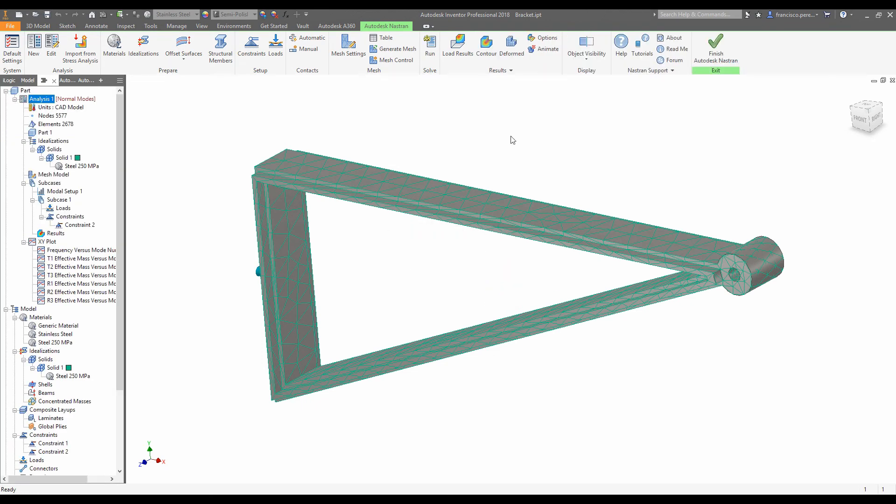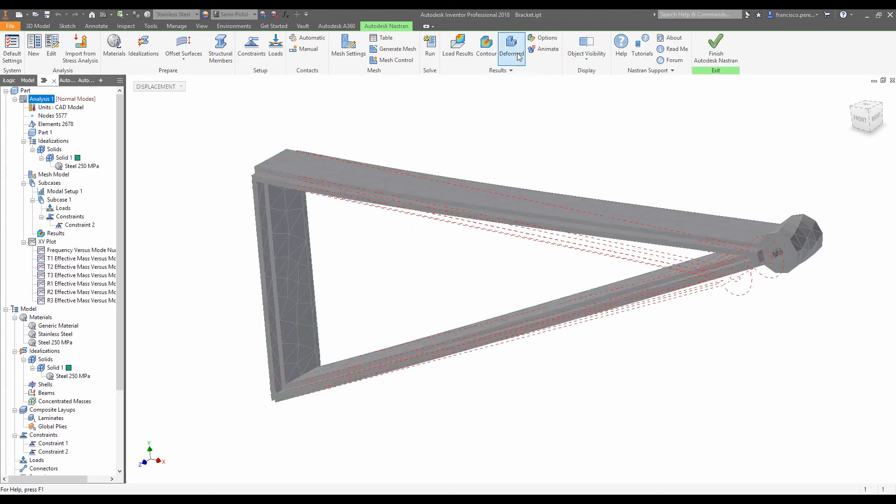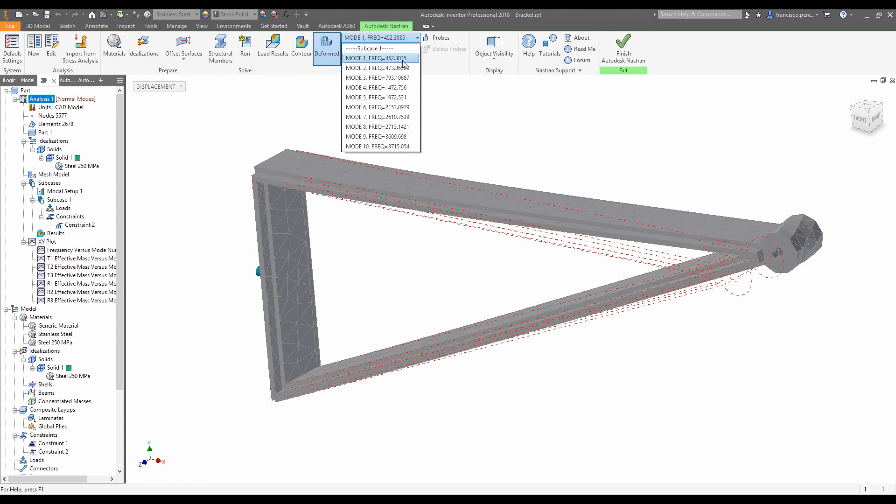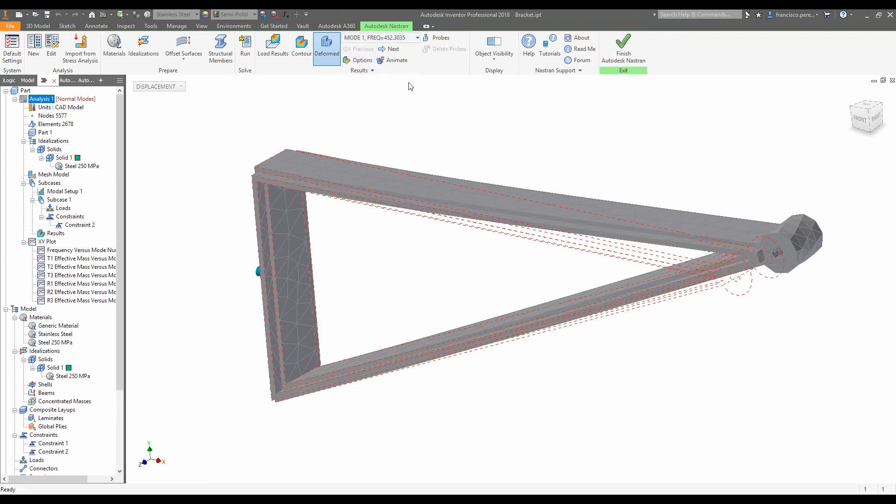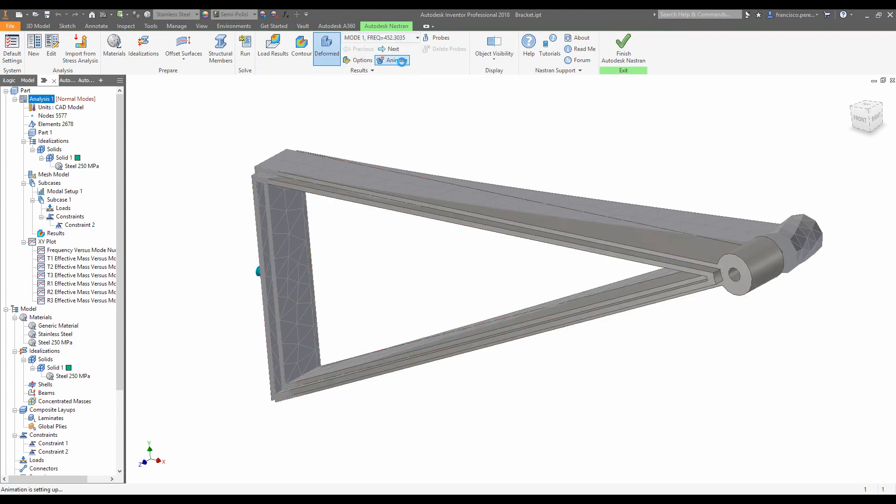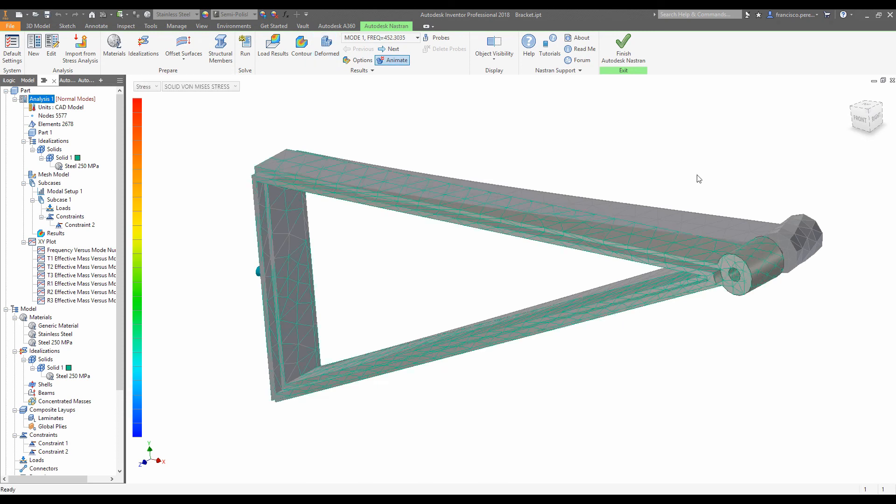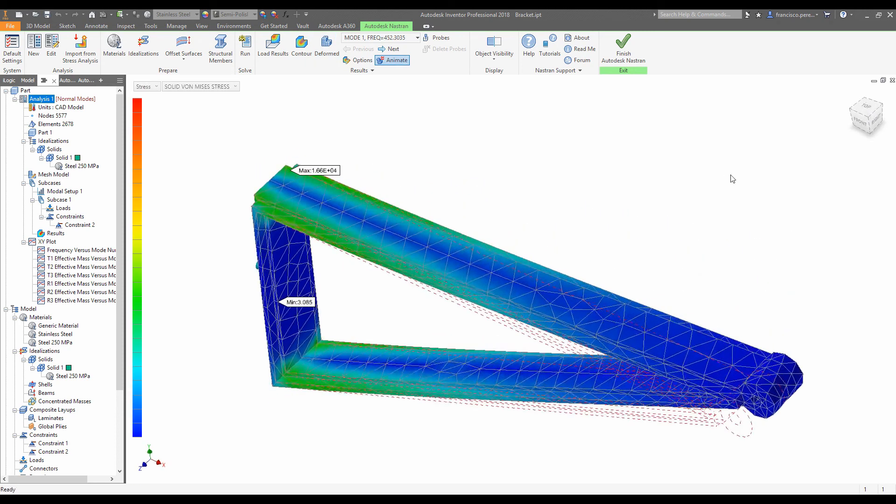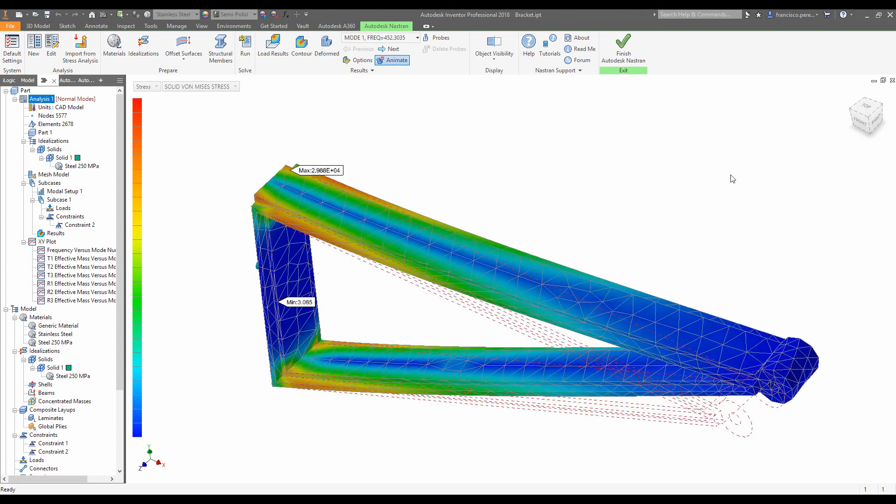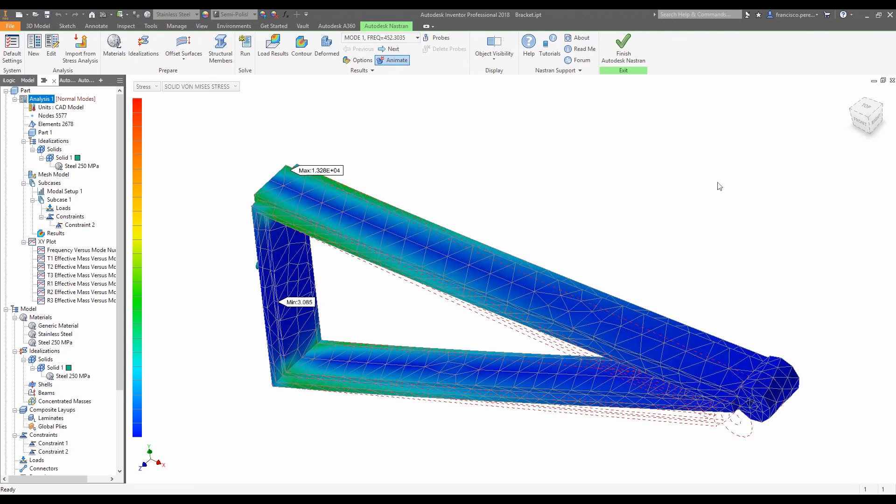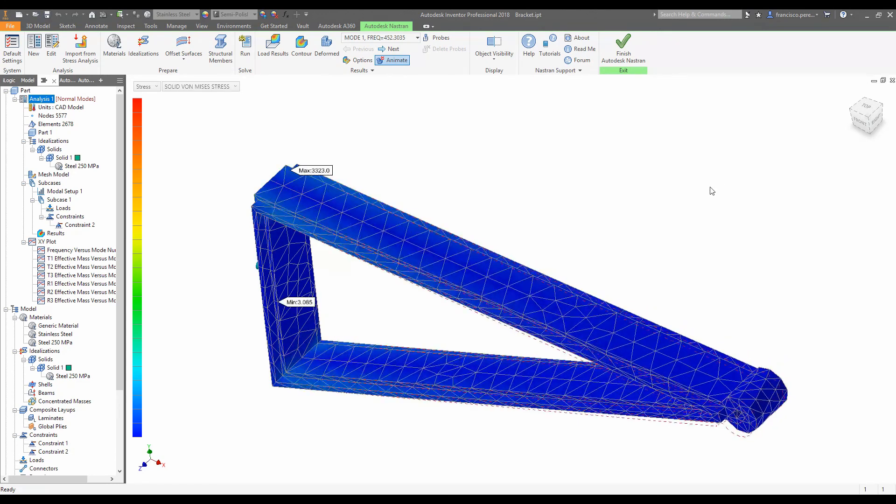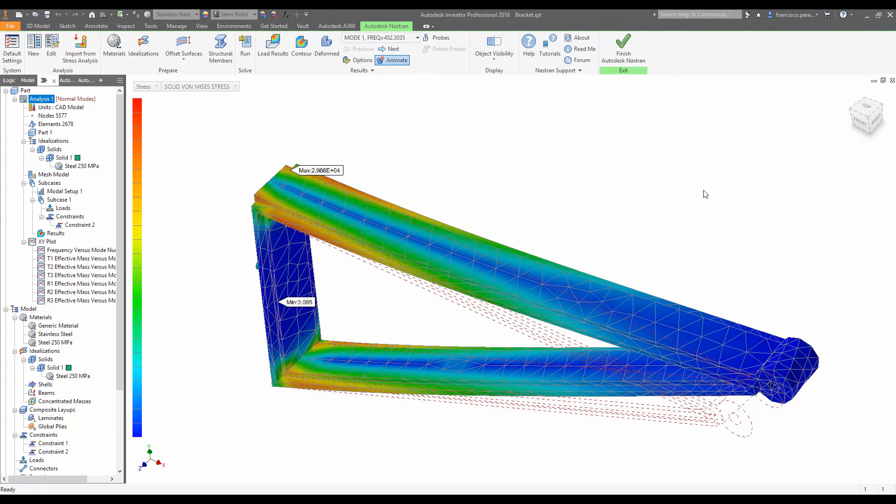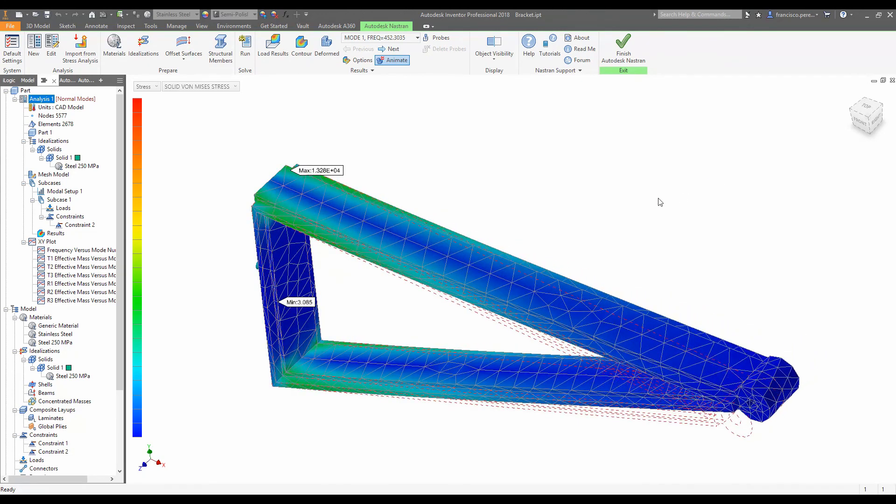And now we'll have a look at the results. Success! We can see that the first mode of vibration occurs now at 452 hertz, which is above the 400 hertz that we specified for failure. So what we'll do is click mode 1 and we'll click animate. We can see that the bracket will still vibrate side to side, but because of the ribbing, it requires a higher frequency in order to get it to vibrate like that.